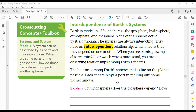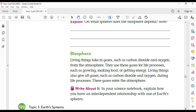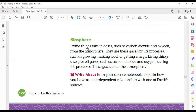For example, the biosphere and the geosphere both interact and depend on each other. Living things that live in the biosphere take gases from the atmosphere, like carbon dioxide and oxygen. This is an example of interaction between the biosphere and atmosphere. Without the gases in the atmosphere, living things in the biosphere cannot survive.